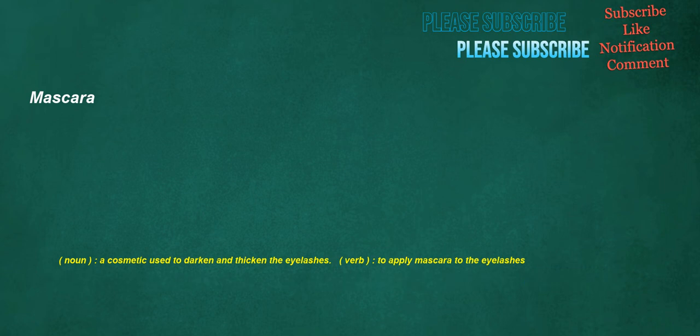Mascara. Noun: a cosmetic used to darken and thicken the eyelashes. Verb: to apply mascara to the eyelashes.